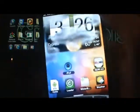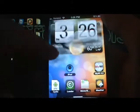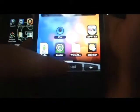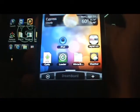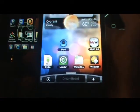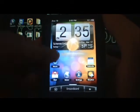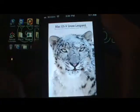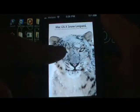To go back, click on DreamBoard again, give it some time to load up, and it's going to bring you back to the theme selection screen.